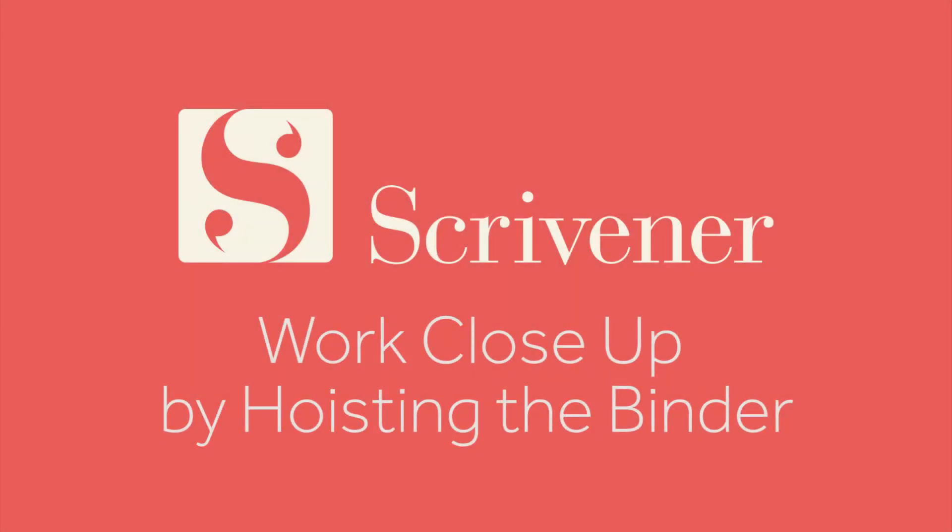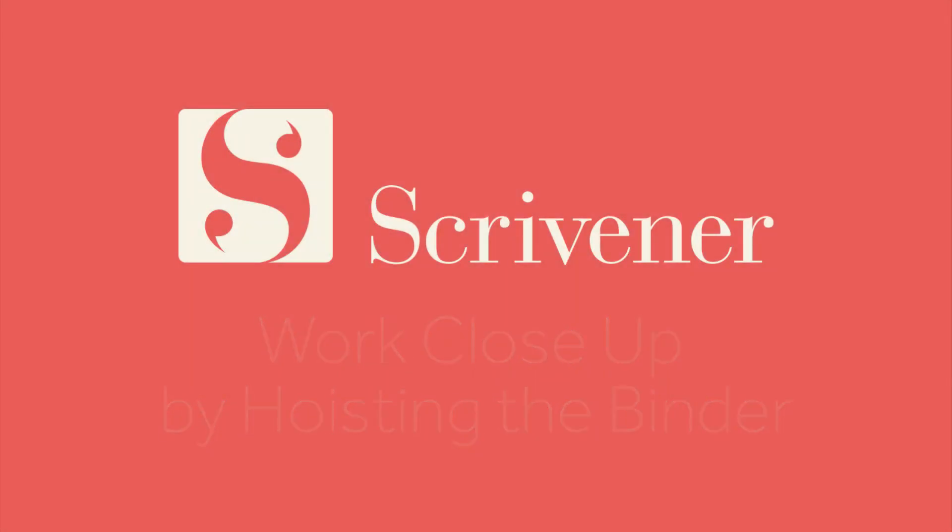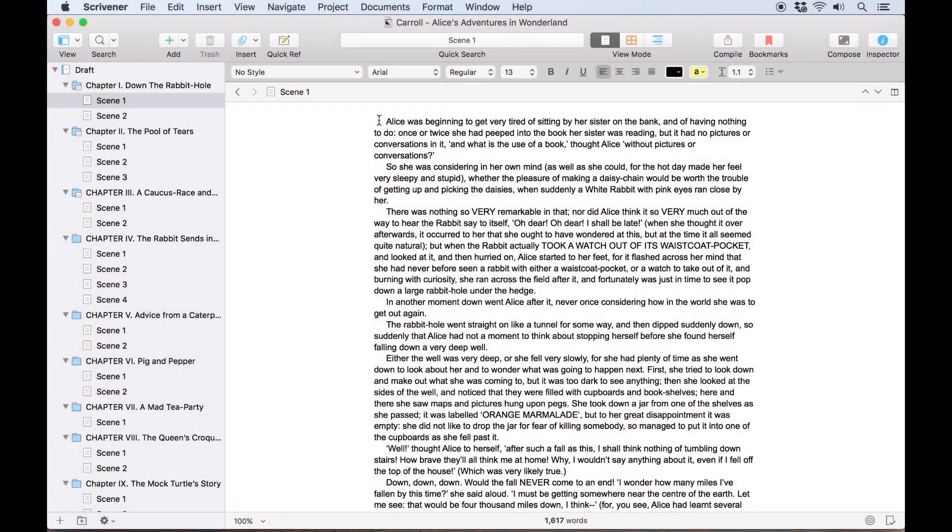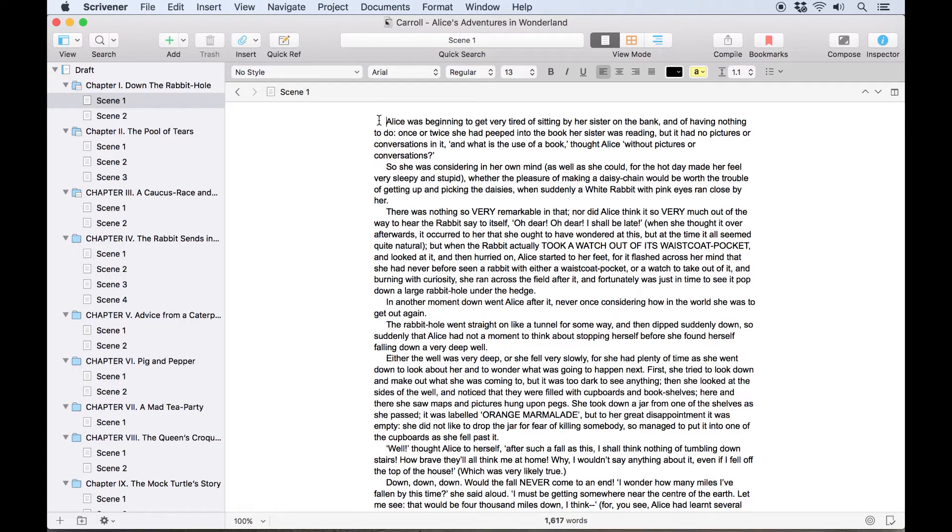When you're working in Scrivener, the binder typically shows your entire project. When you're working with a larger project structure, it can be useful to only display a subsection of your project.